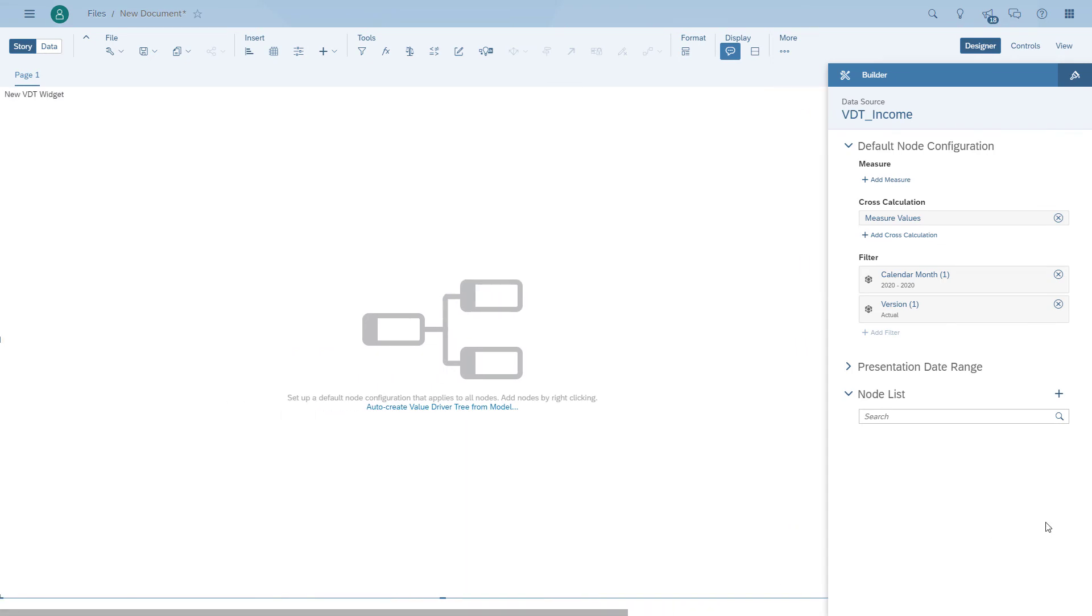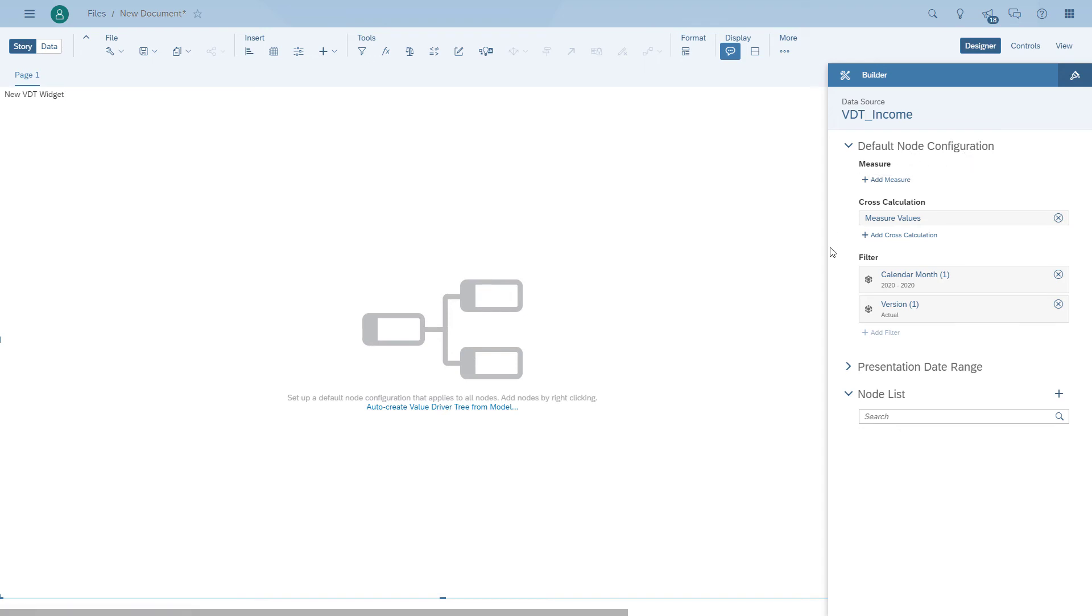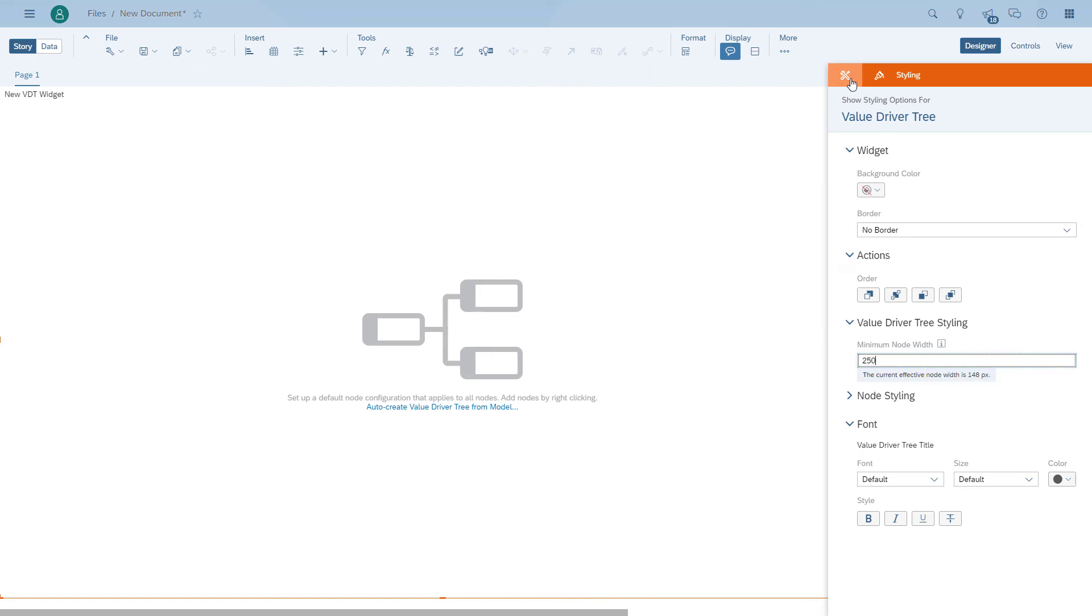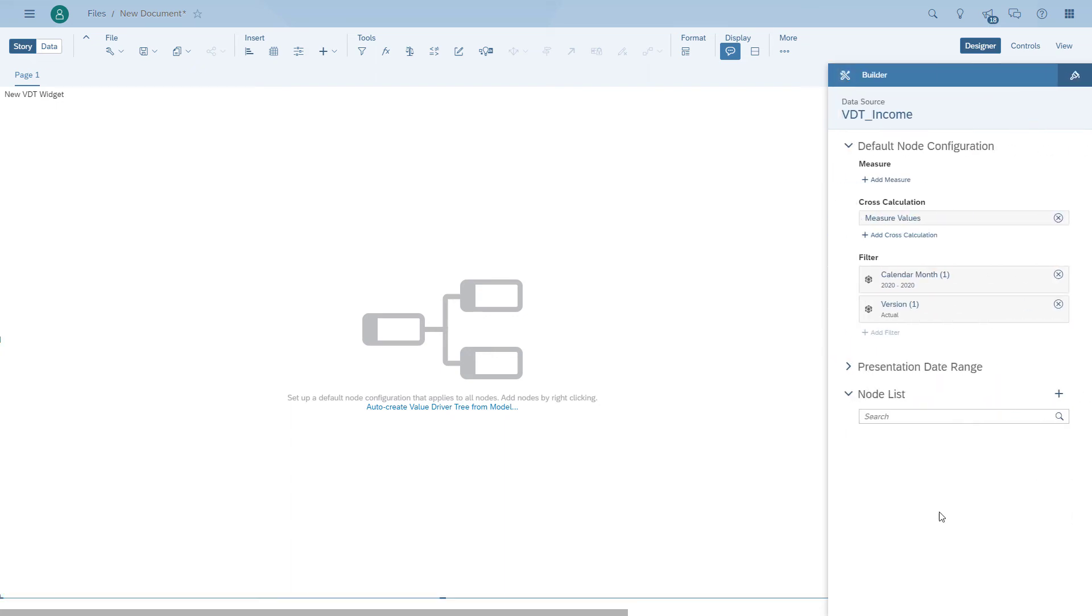On the right hand side, I have a default node configuration where I can configure some defaults like colors and how big should each node be in my value driver tree. So I'm going to configure, for example, a width of 250 pixels. And then I'm going to use the auto create.